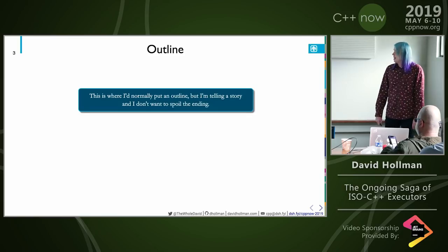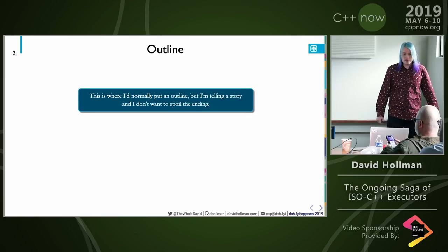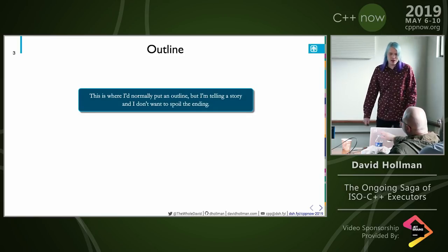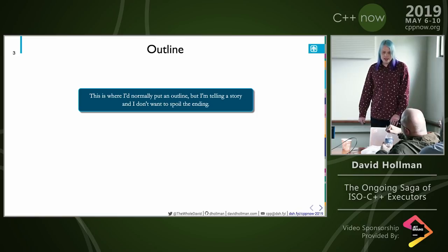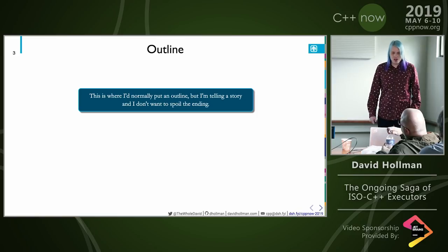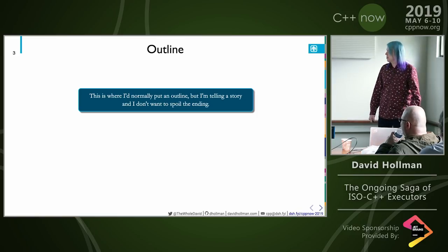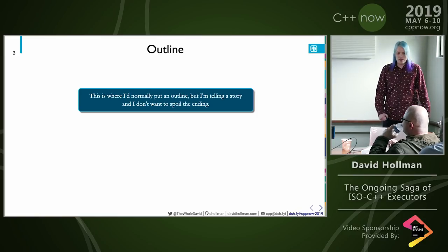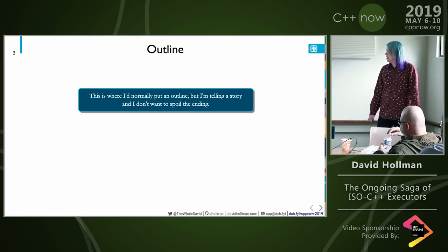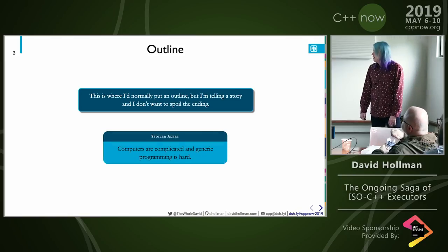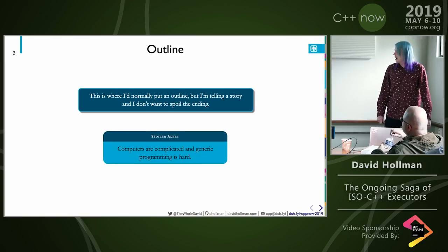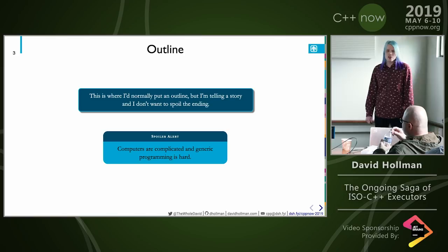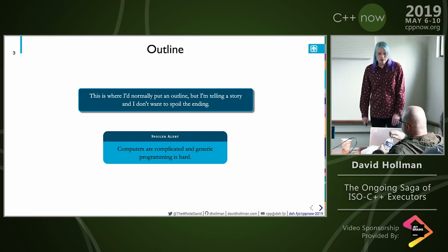So, outline. Well, this is where I'd normally put an outline of this talk, but I'm trying to tell a story — I don't want to spoil the ending. Also, maybe I was a little lazy and didn't want to do an outline. But there's a spoiler: computers are complicated and generic programming is hard.